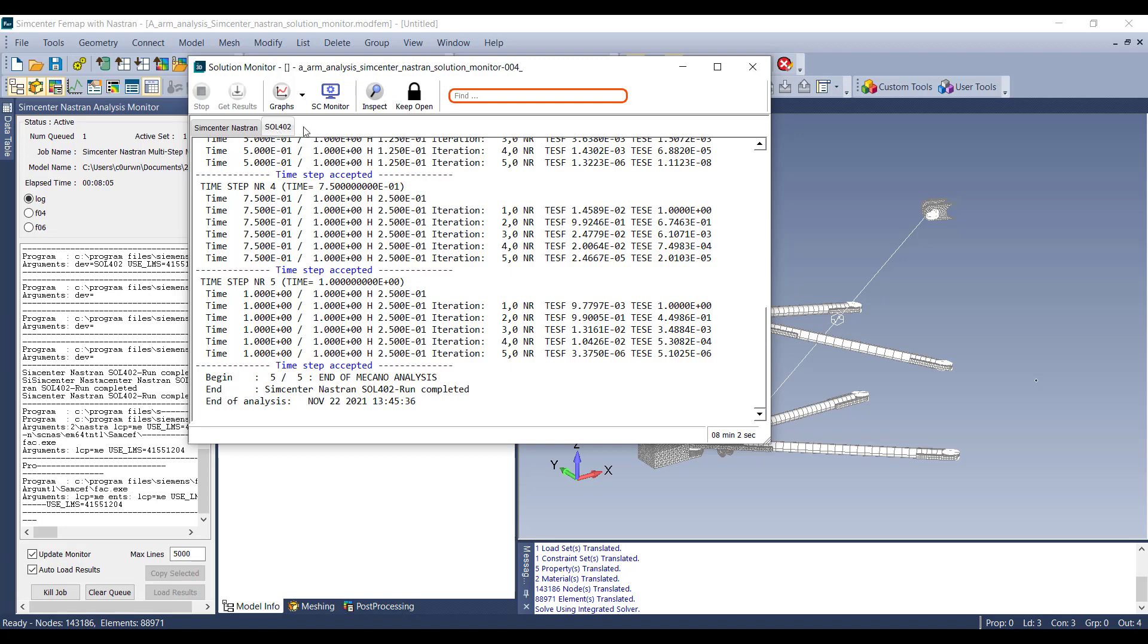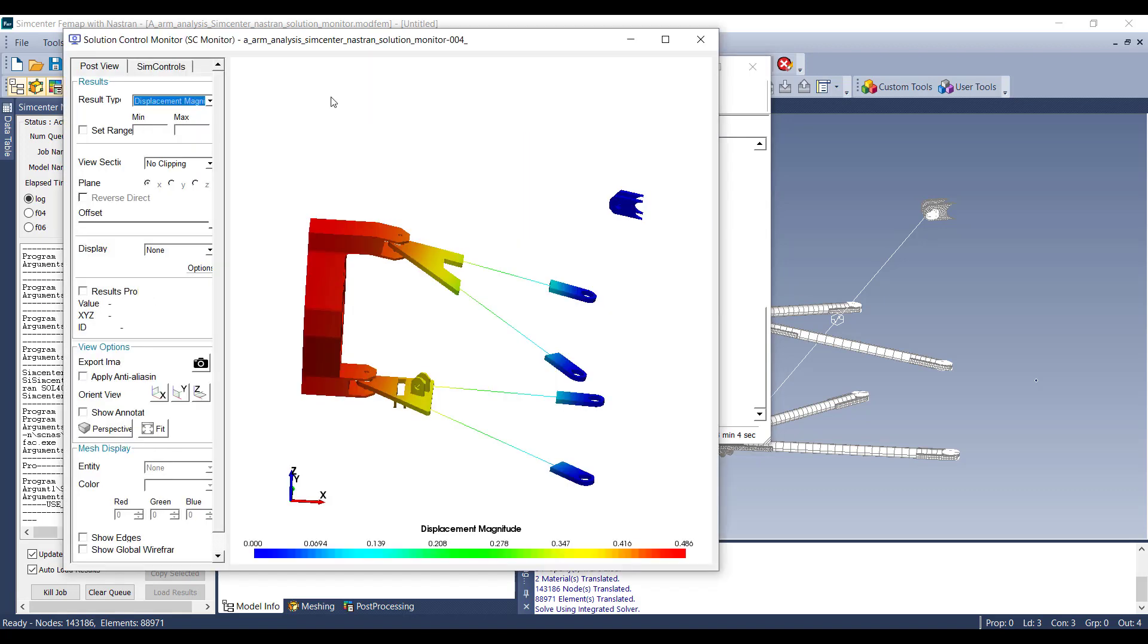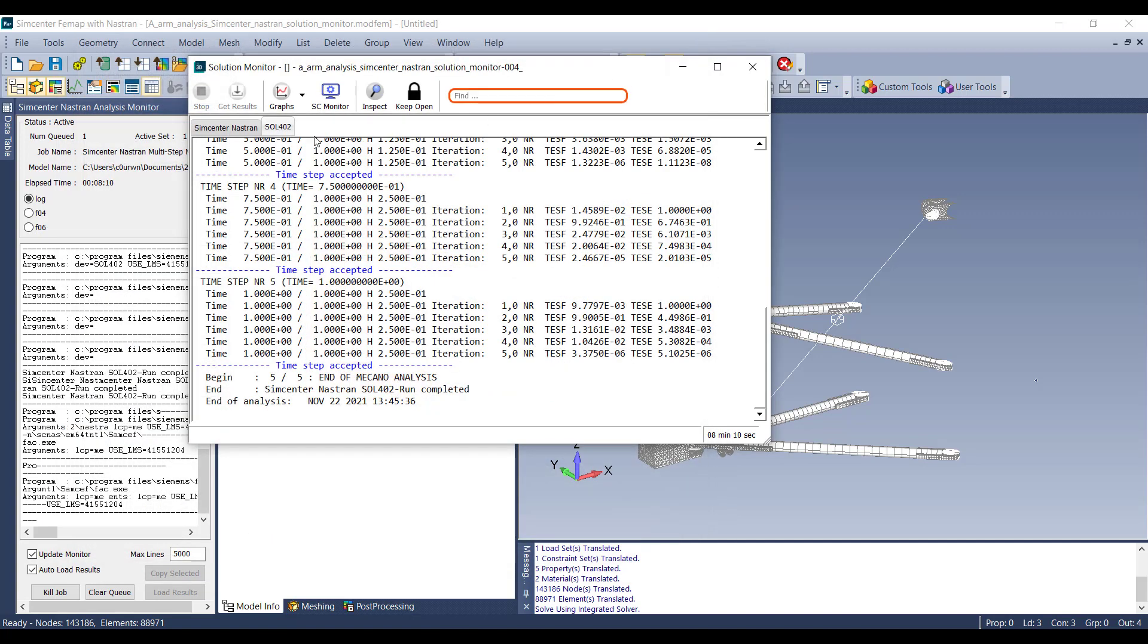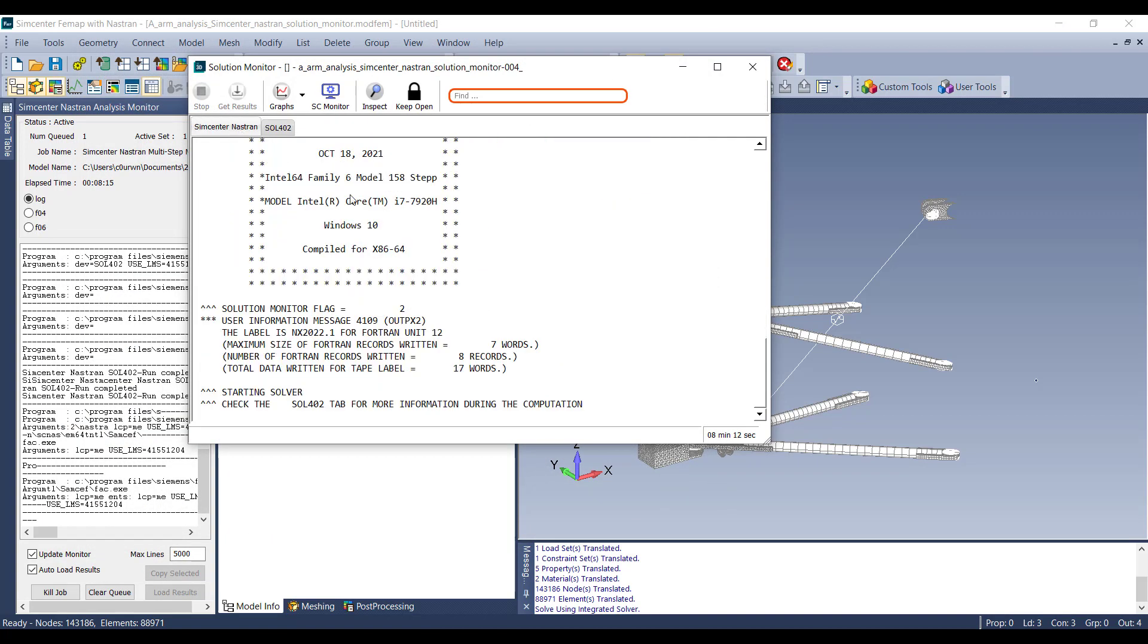We can then go over to the Solution Control Monitor, and now we can see the displacement magnitude. If we switch back over to the Simcenter Nastran tab, you will see that the solution will finish momentarily.